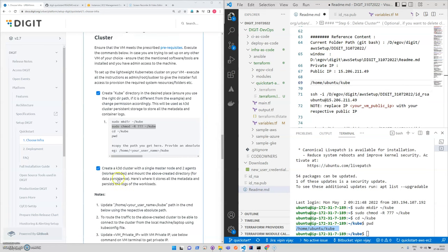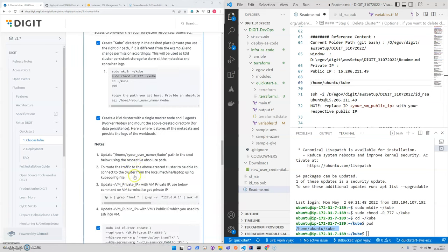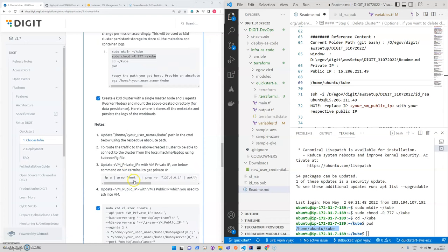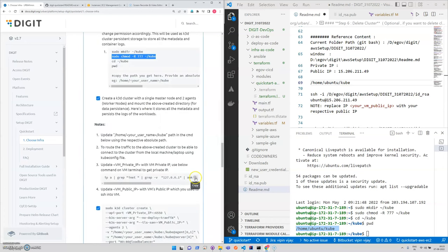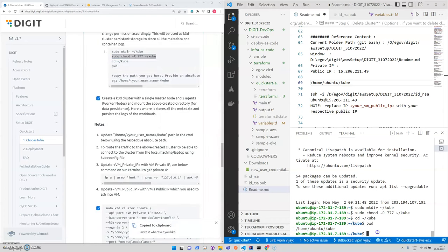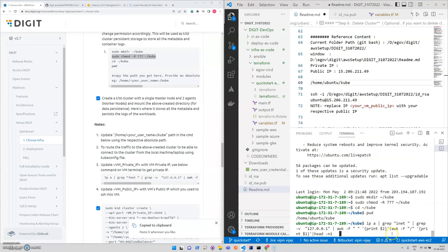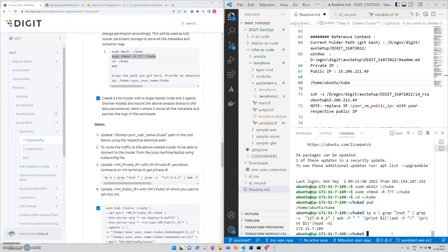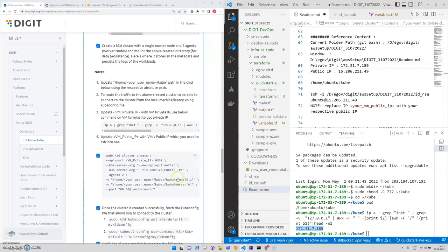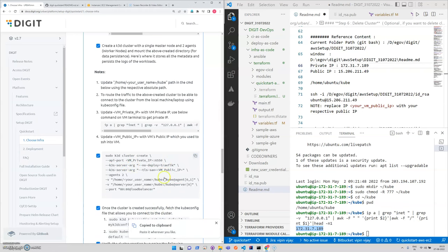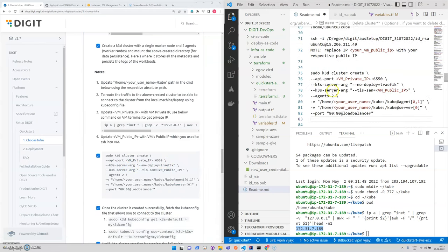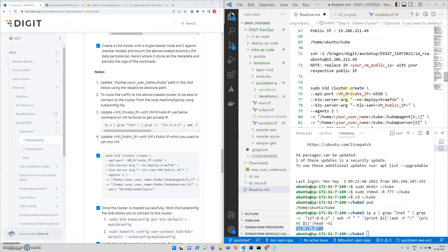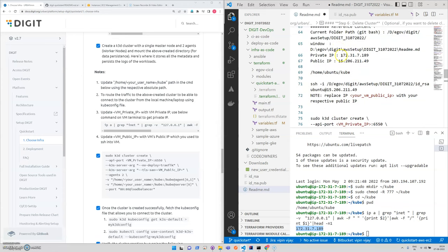The next part is we should get the private IP. Again for the private IP, these are the steps which we are doing to run this particular command. This is the command to create a cluster. For this we should need the private IP, which we have already noted down.